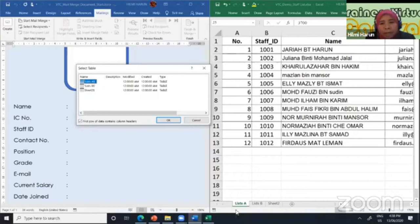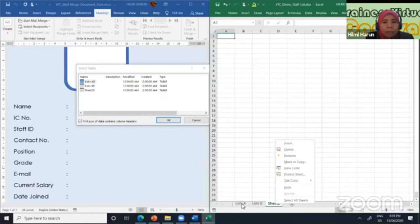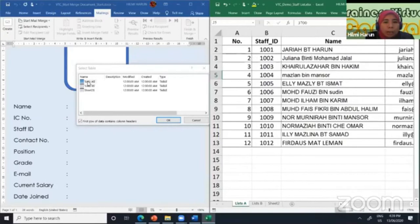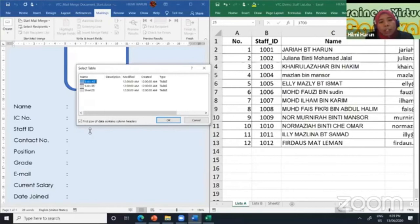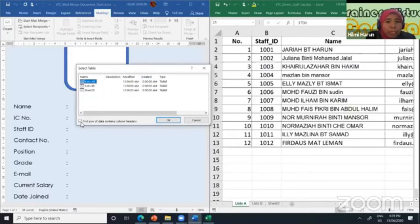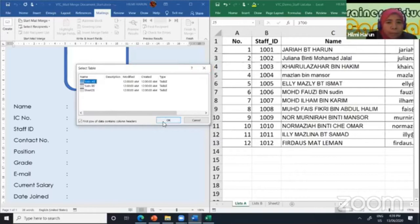Please observe: before I combine the data with my document, all the commands inside the Write and Insert Fields group and Preview Results are disabled — they're not activated yet, until I combine. I will choose 'demo staff list'. From my data source, I have Sheet A — List A for sheet one, List B for sheet two, and another is sheet three. I'm going to use List A. I will click List A and you need to make sure that 'first row of data' is ticked, because we want the first row to be our column header. If you don't tick this, you will see Column 1, Column 2, and so on in your insert merge field. Then I will click OK.